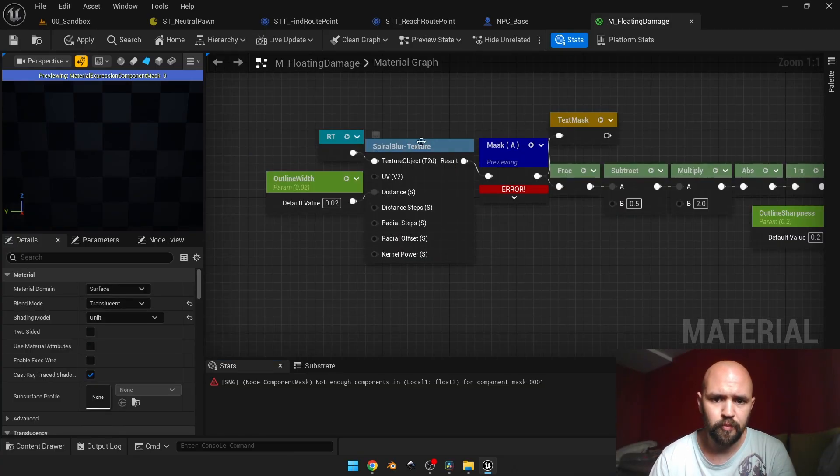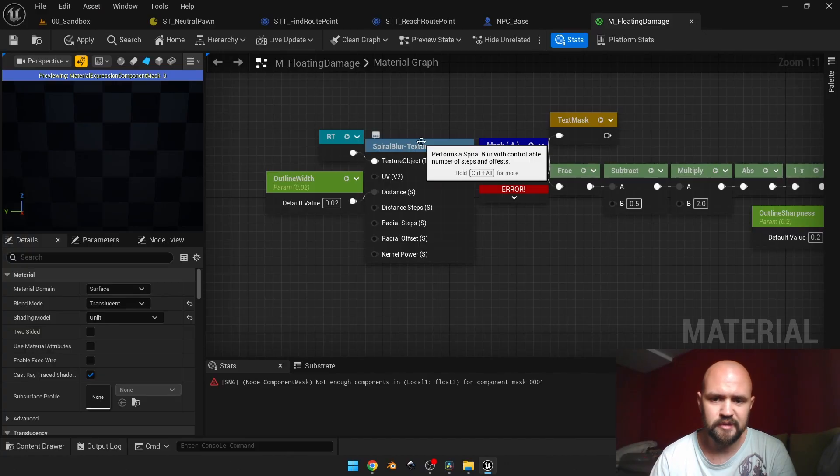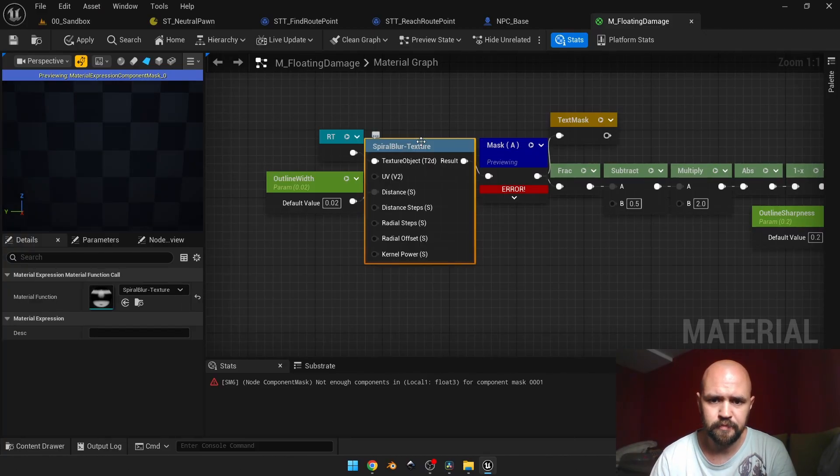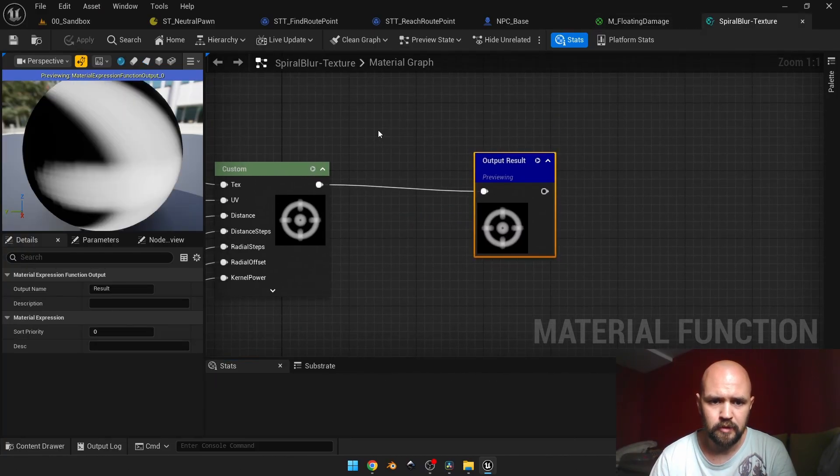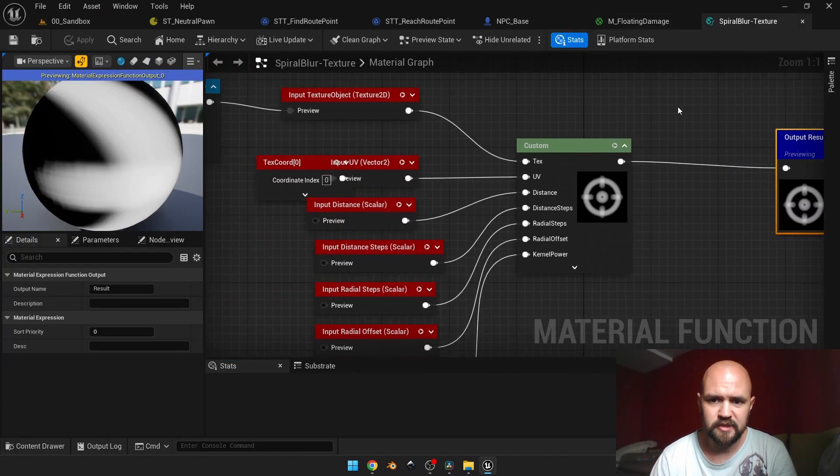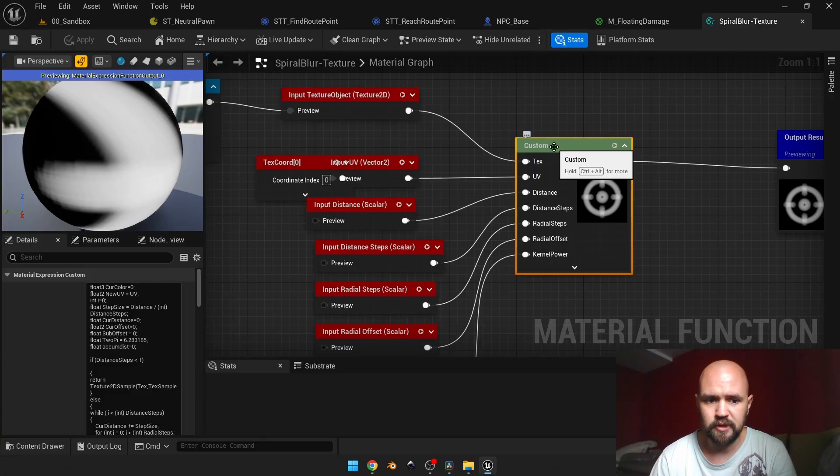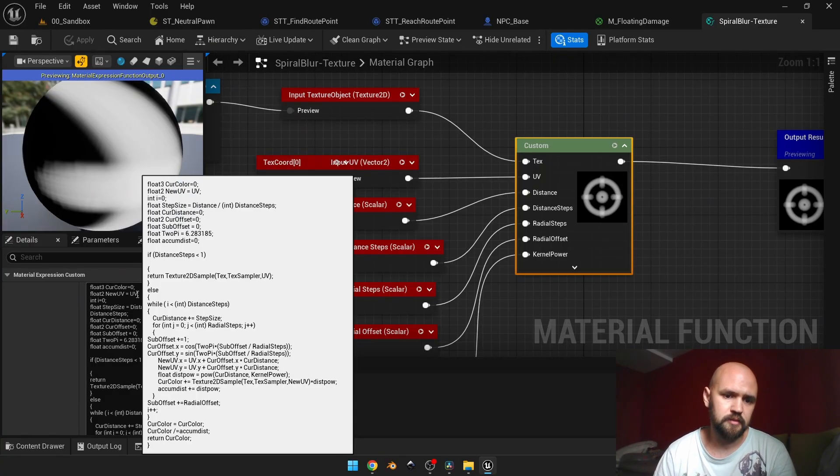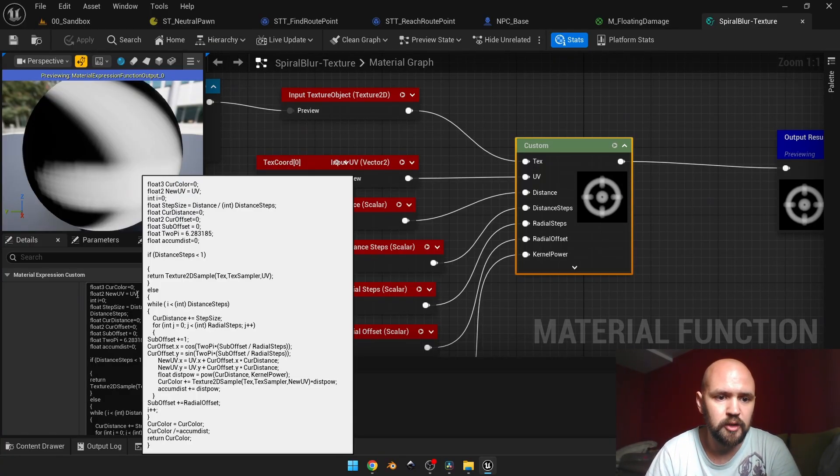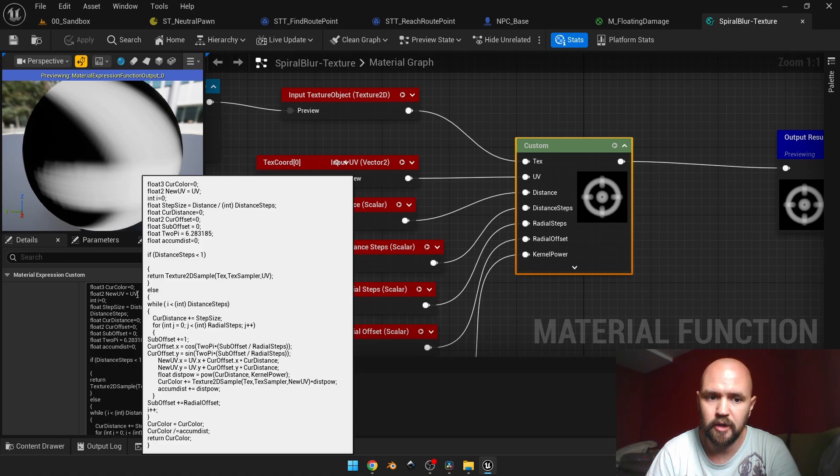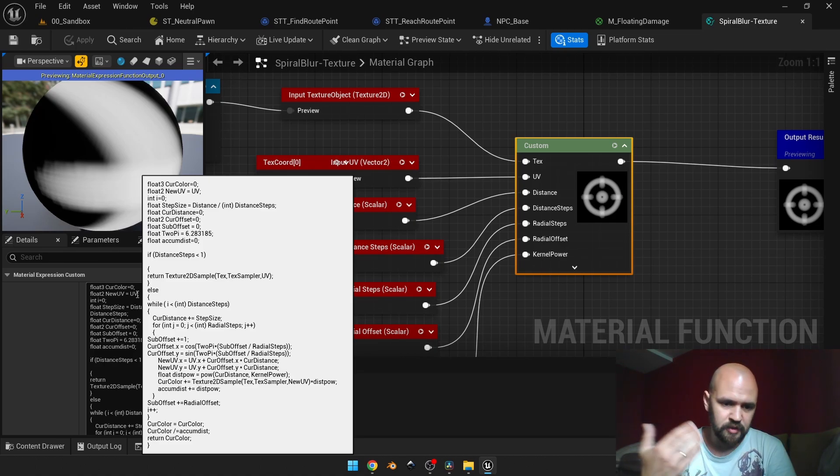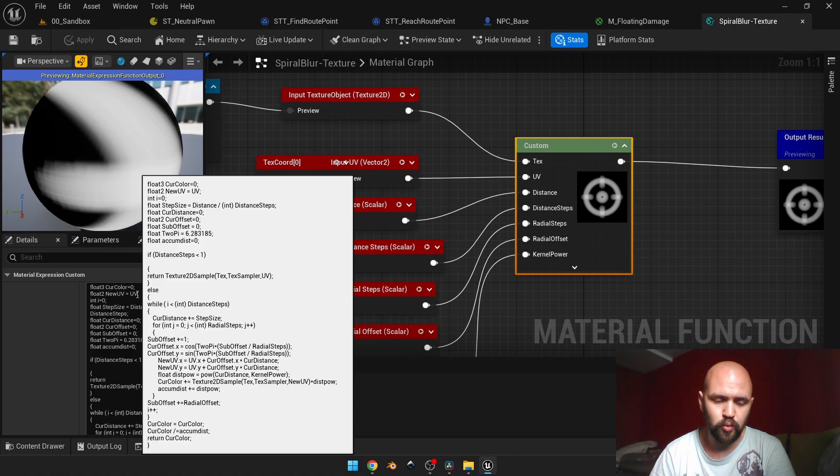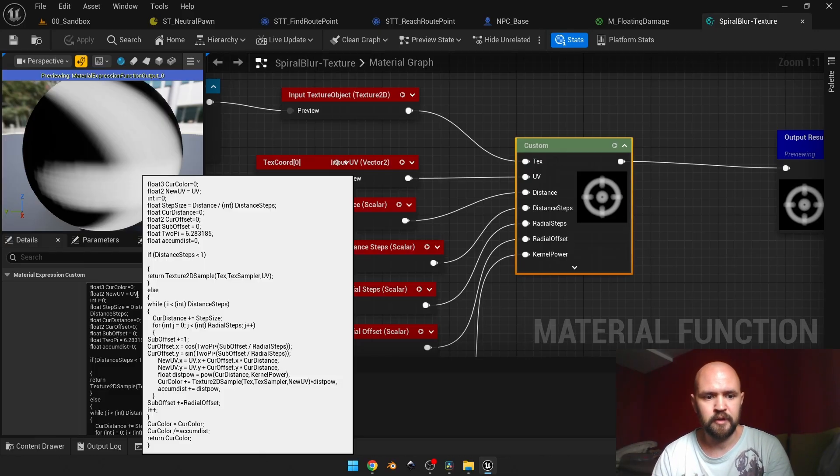If we double-click our material function, you may see that here we have the custom HLSL node. Here on the left you may see the code itself, and it starts with the float3 for our current color. The output basically is our current color, which also is float3.